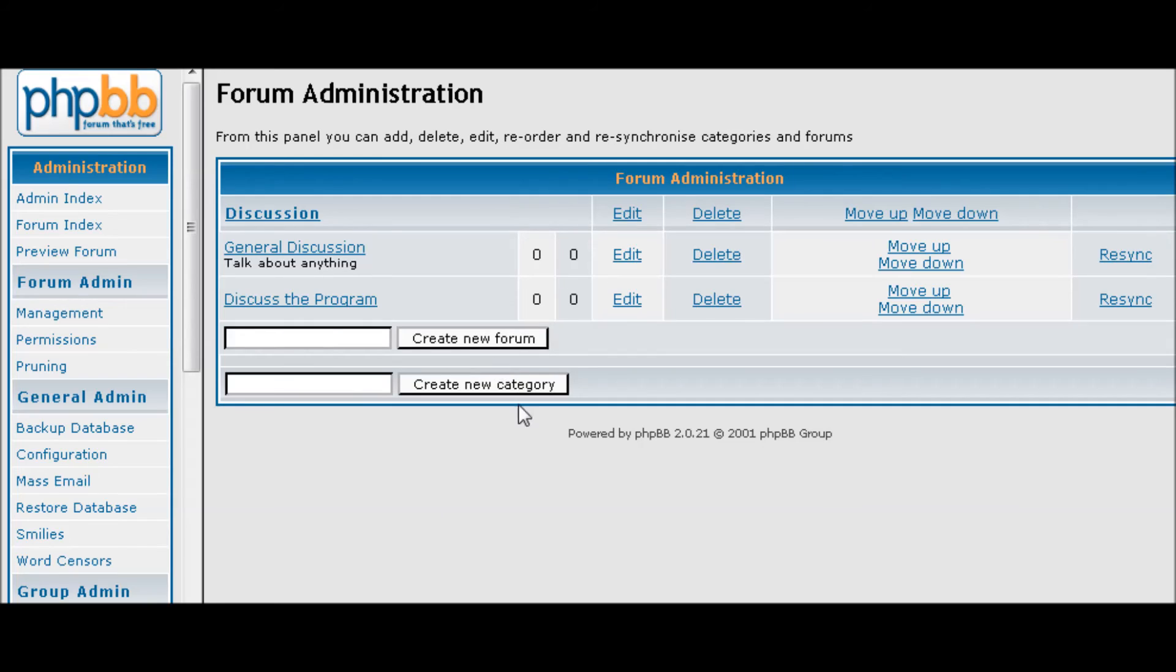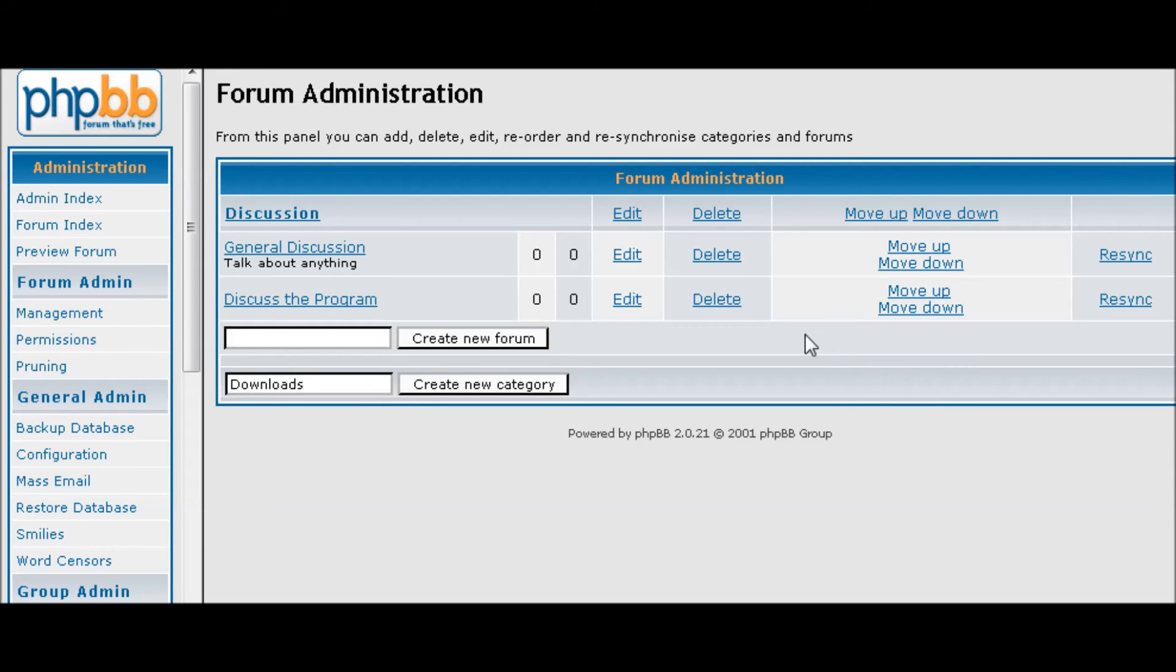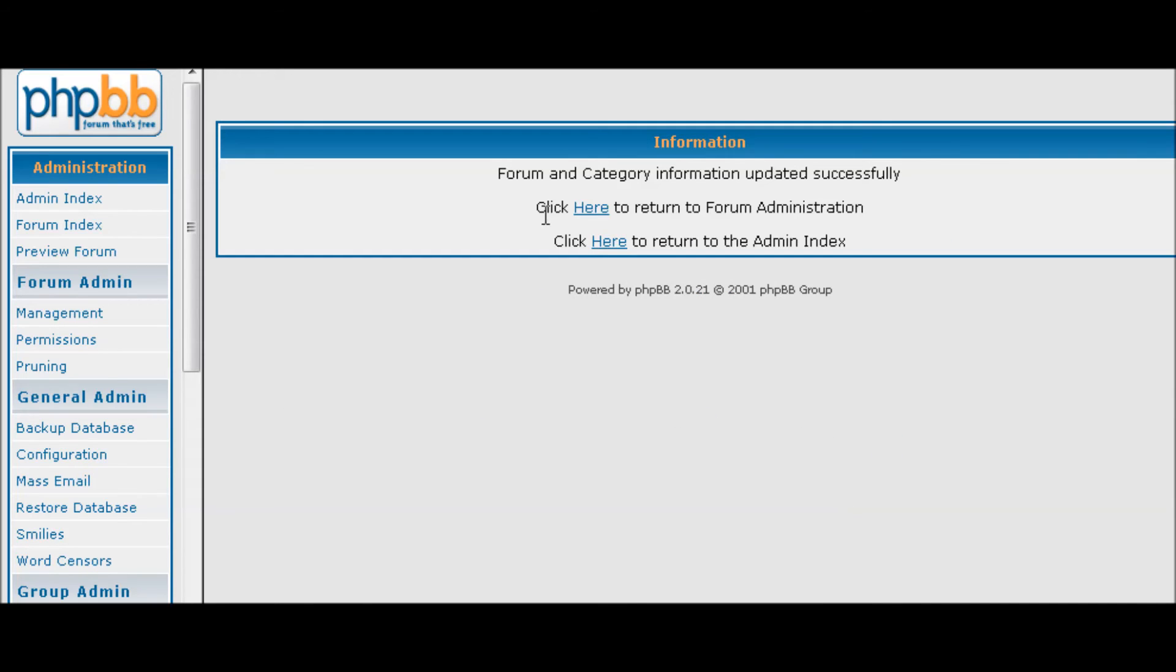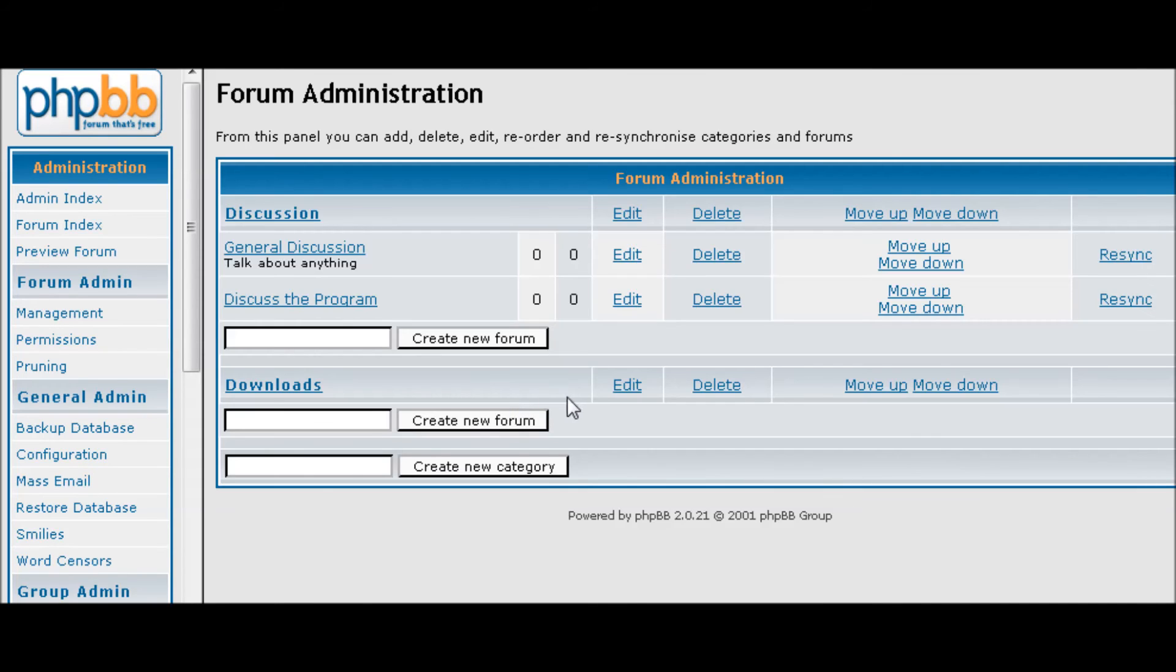Now let's create another category called Downloads. So we created that.